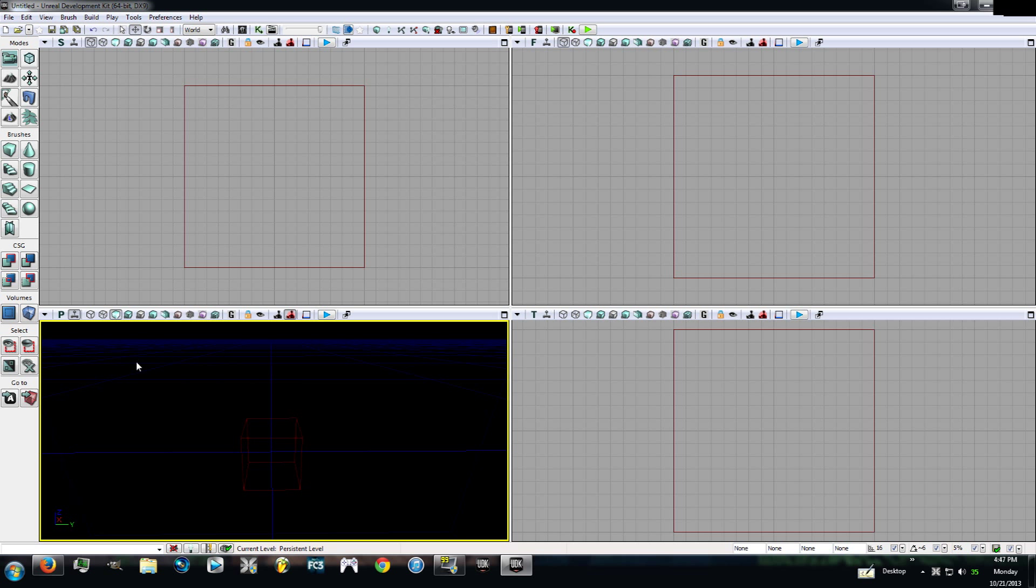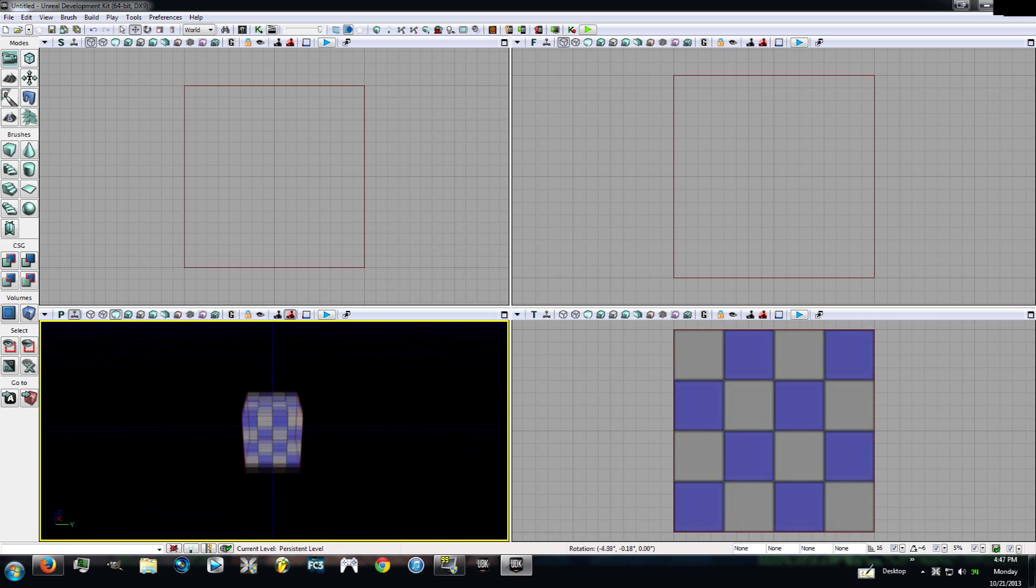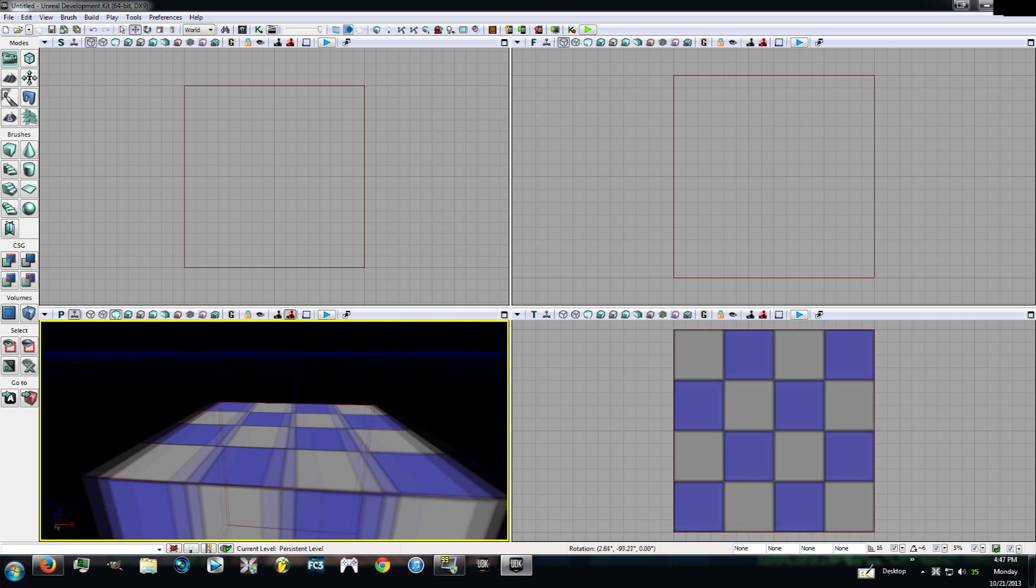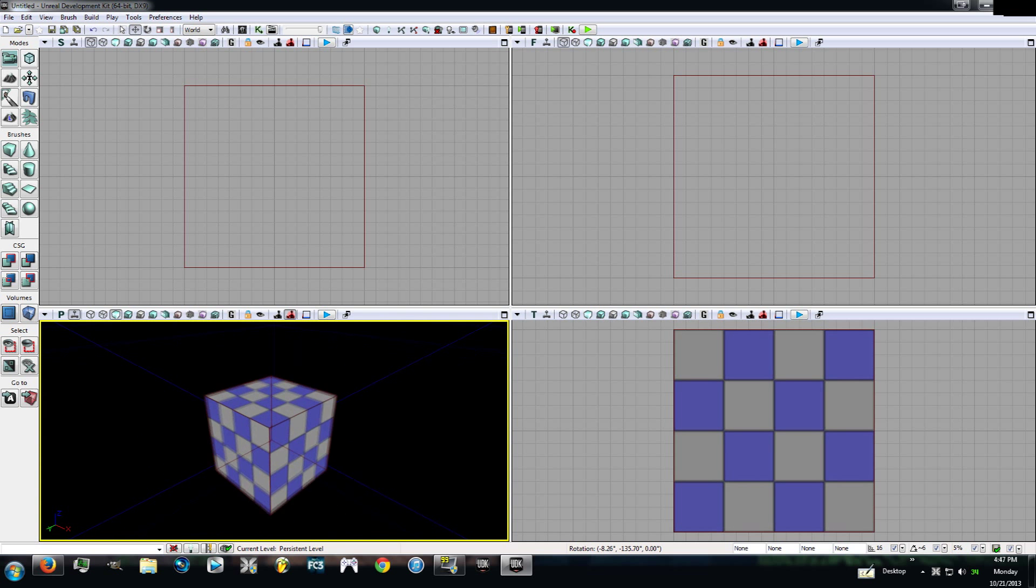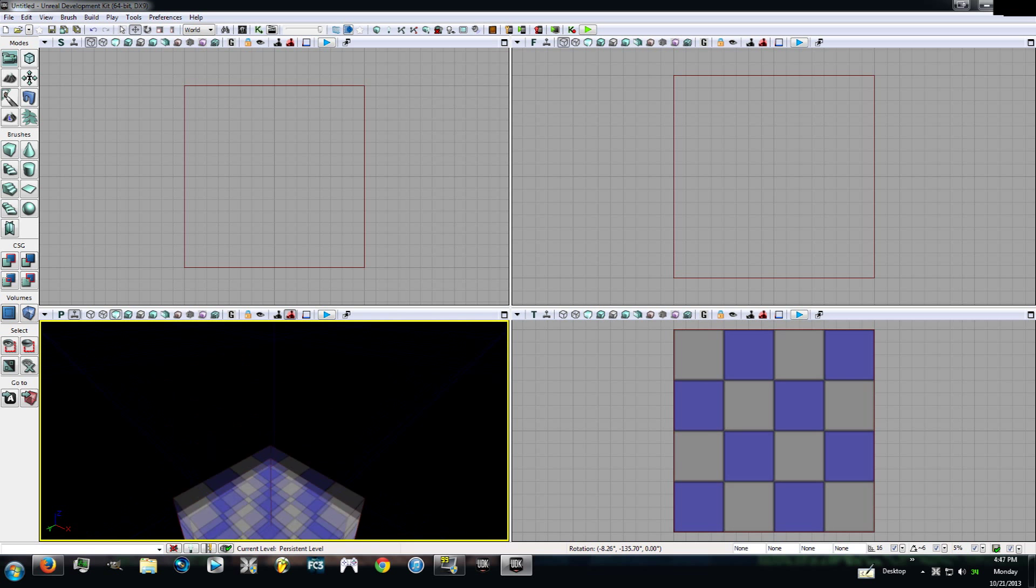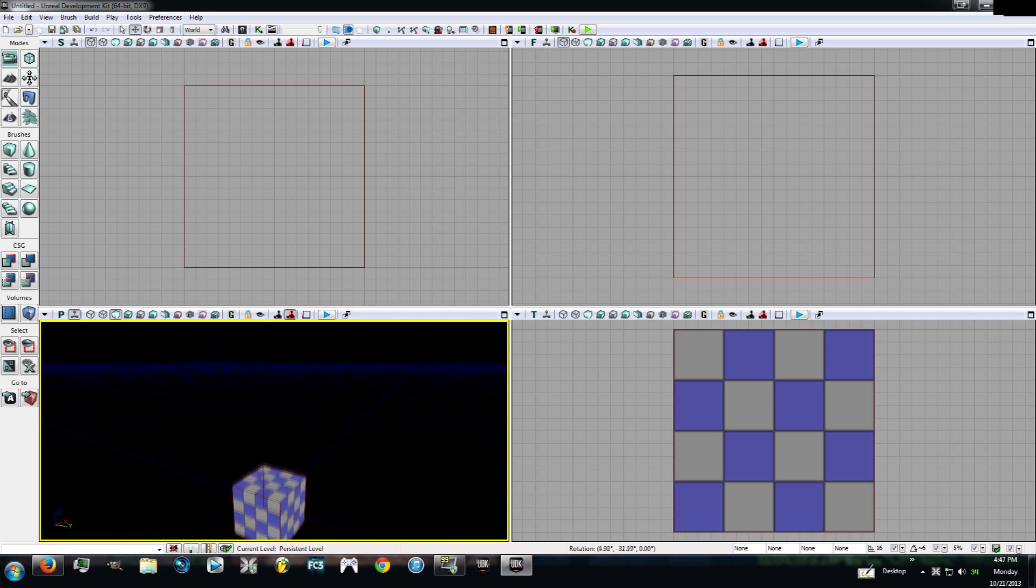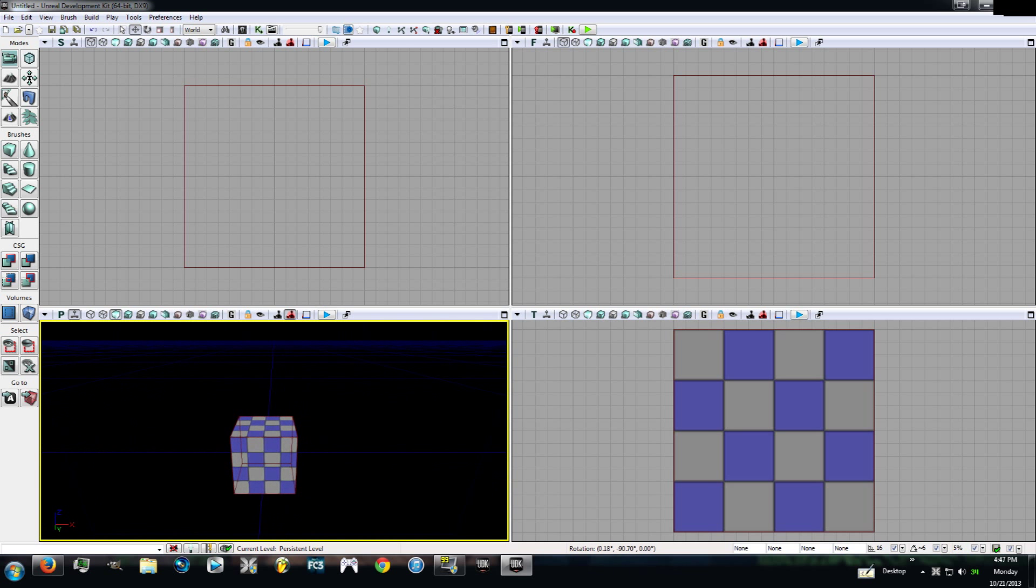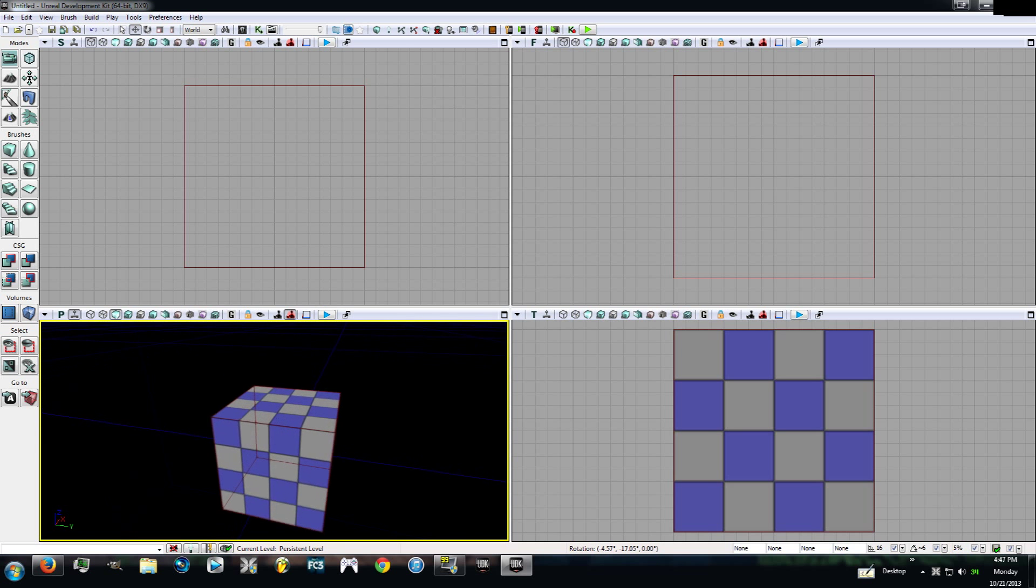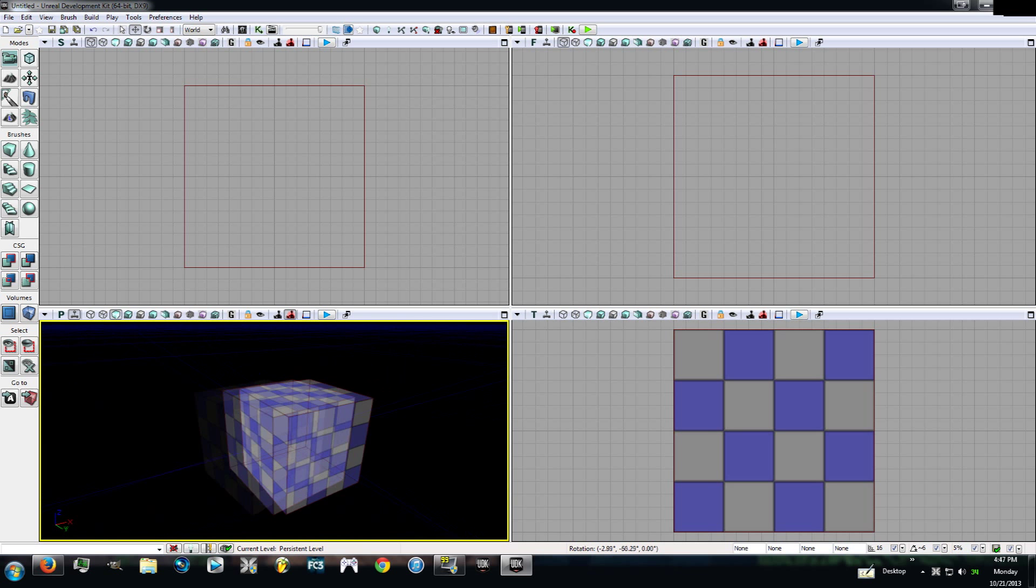The first thing we're going to get into is CSG and BSP brushes. Don't take it as really technical. It's really not. CSG is just what you're going to make the level out of and the BSP brushes are going to help you. What we're going to be doing in this series of tutorials is building a factory. It might seem like an intimidating task at first, but it's really not that bad.